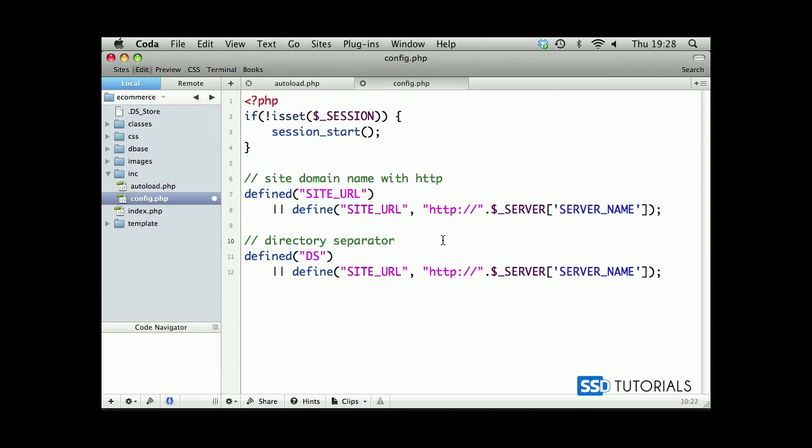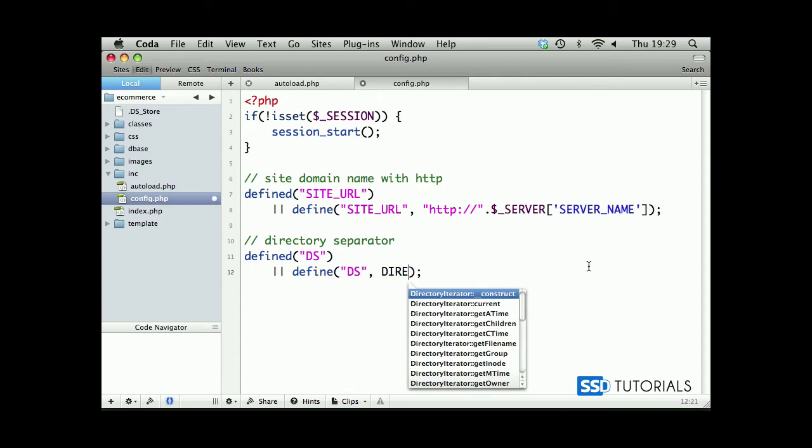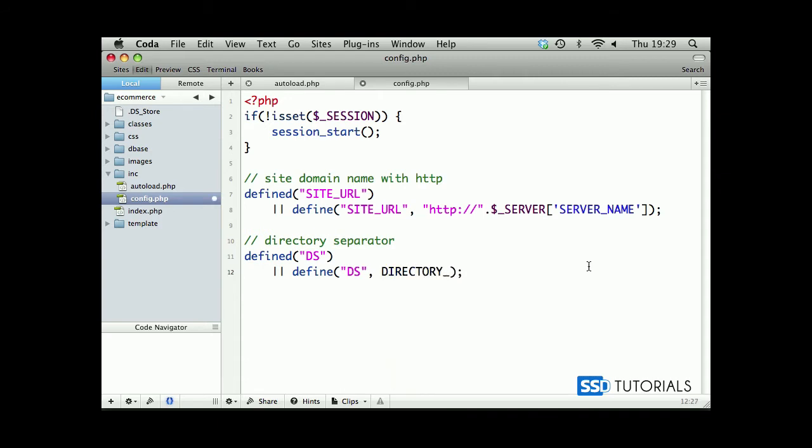So, again, we are dynamically recognizing what kind of separator is used for directory structure. And now this one will use the predefined constant DIRECTORY_SEPARATOR. Again, this is PHP predefined constant, so it will automatically recognize what directory separator is used on this system.